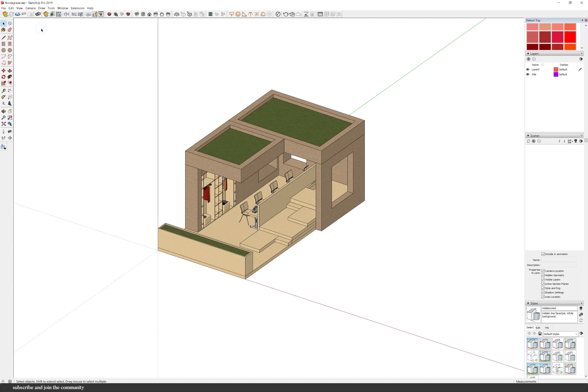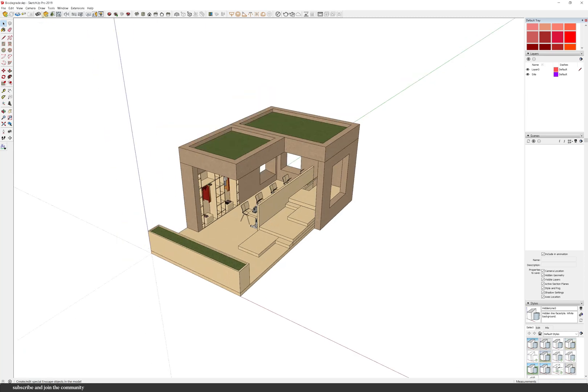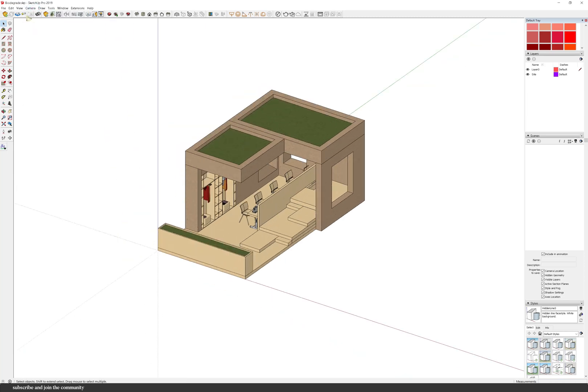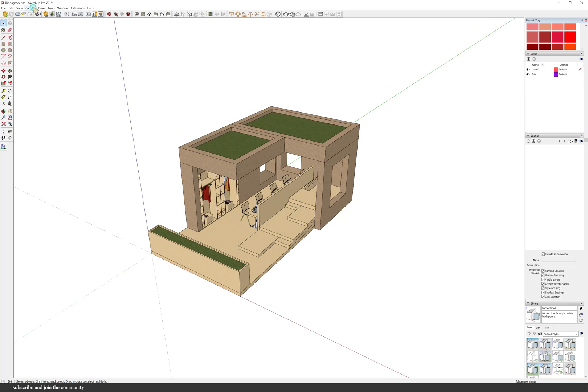So the first thing that you need to do is have a SketchUp model of your design and turn it into an isometric and parallel projection. And is it just me or does anyone else find it really funny when it switches to isometric?